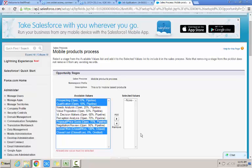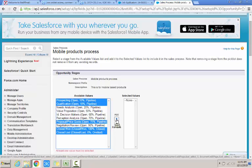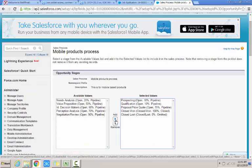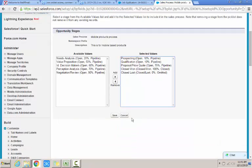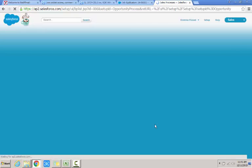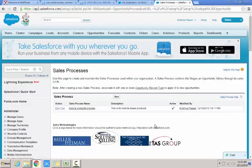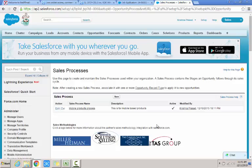So I have selected only five stages which is simpler ones compared to the earlier ones. So I click on add to select the stages, then I click on save for saving the sales process. So now I am done with the sales process.